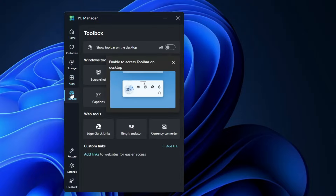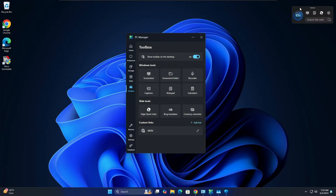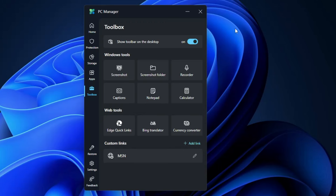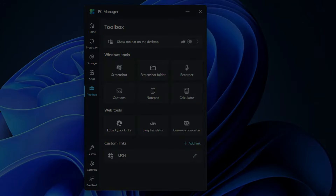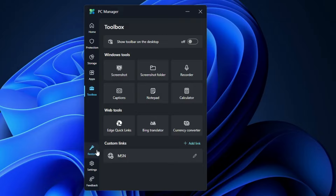You also have a Microsoft Store shortcut. Now let's look at the Toolbox — it has a 'Show Toolbar on Desktop' option. If you enable it, you can position it on the right, top, or wherever you want. With one click you can boost your computer speed — I clicked it and memory usage went from 88 to 68 percent. There are many other options manageable from here. You also have a Screenshot option, a Screenshot Folder, Recorder, Captions, Notepad, and Calculator — easy tools accessible from one platform.